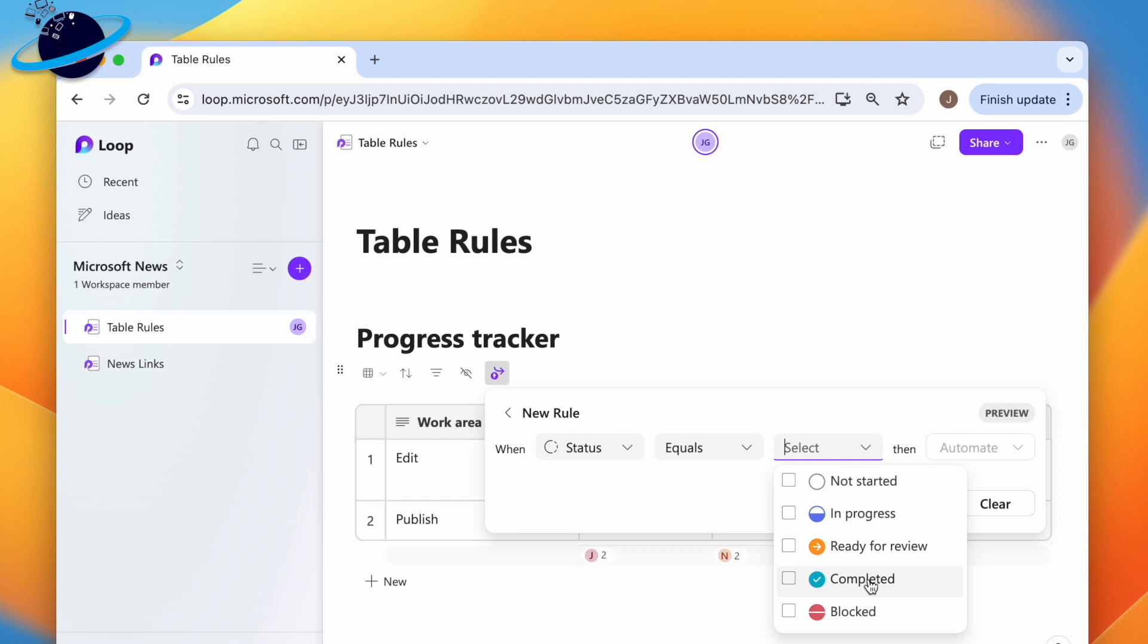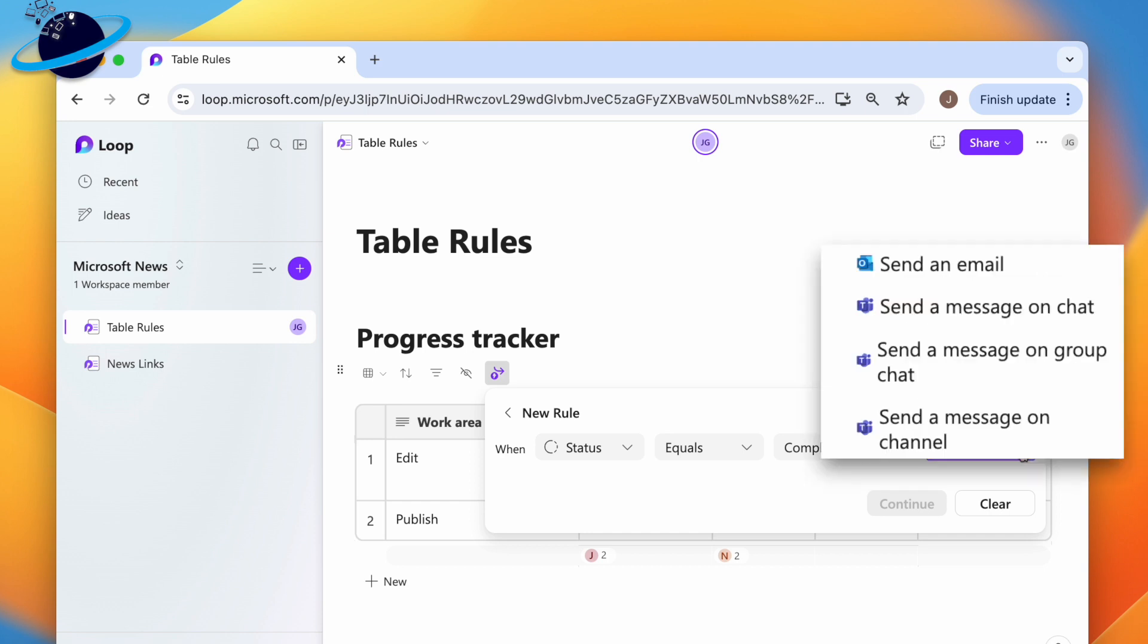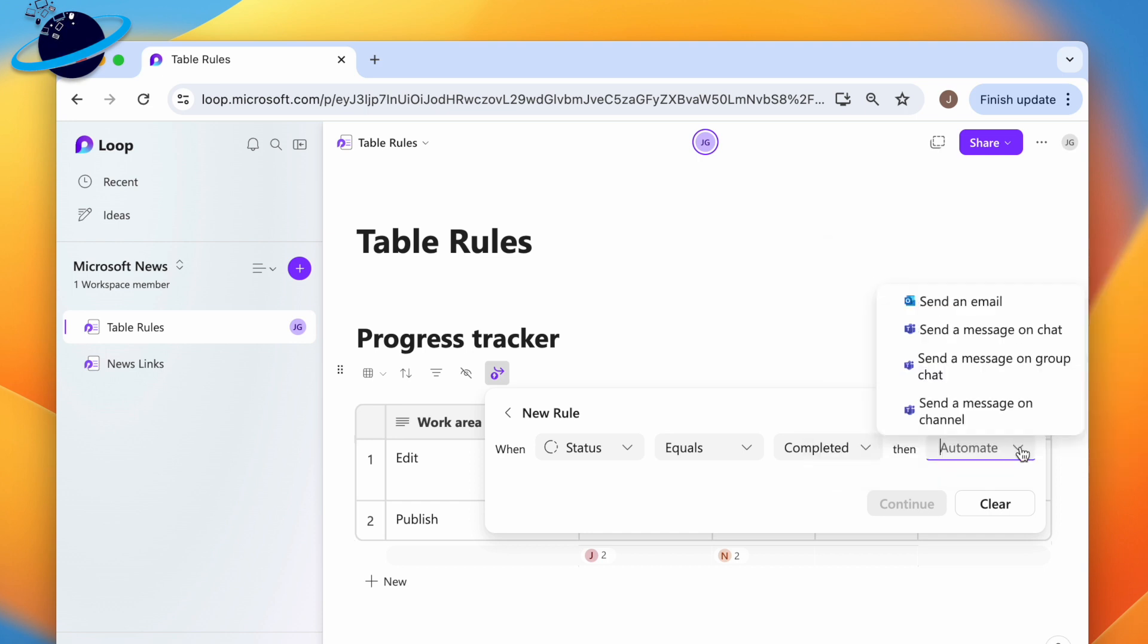A recent update to Microsoft Loop allows you to automate actions based on changes made to a table column. These automations are currently limited to sending emails or Teams chat and channel messages, but this update simplifies automation as users don't need to build flows manually in Power Automate.